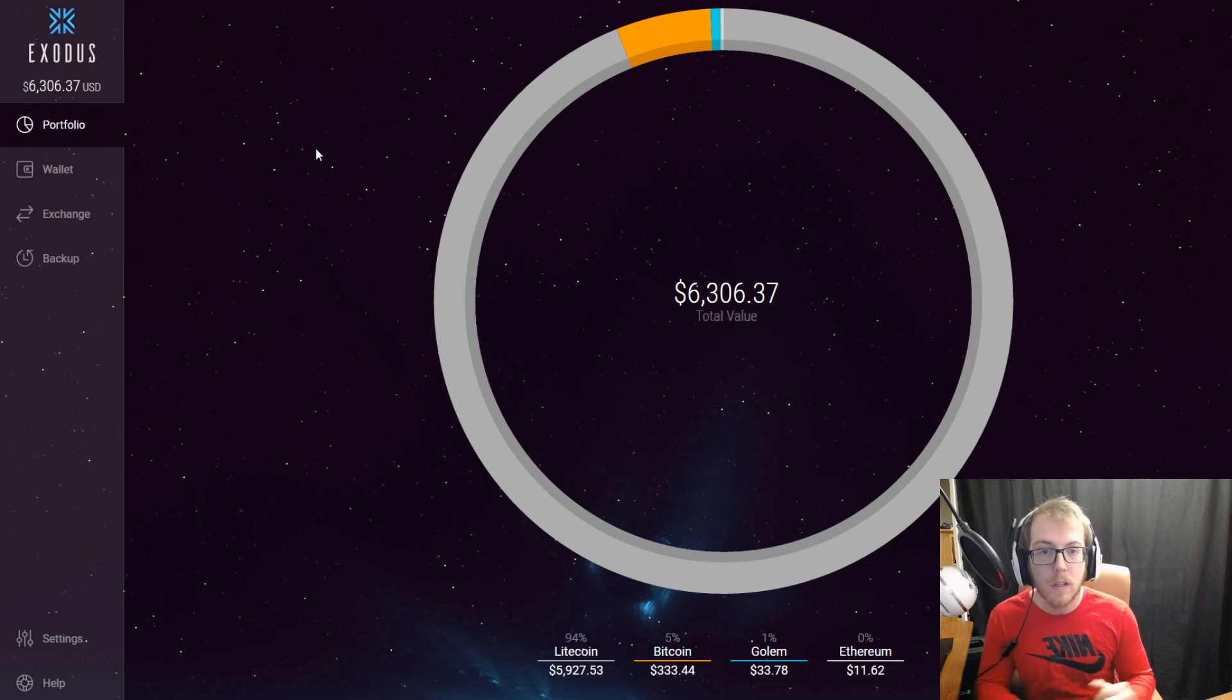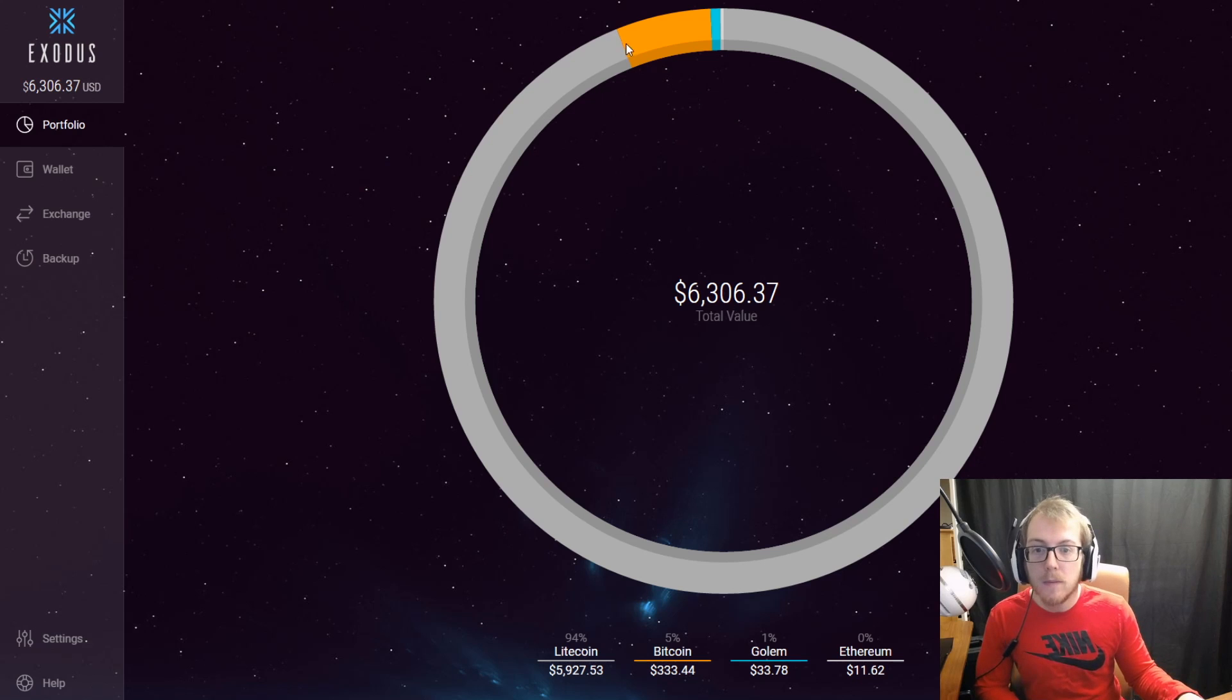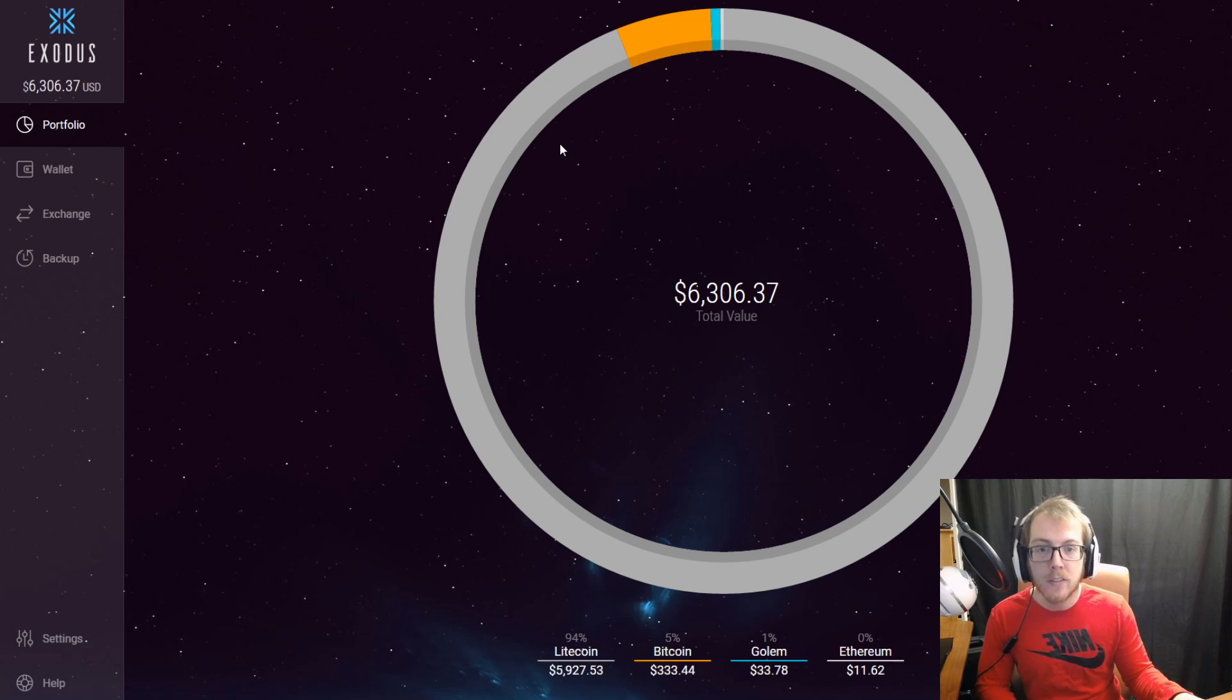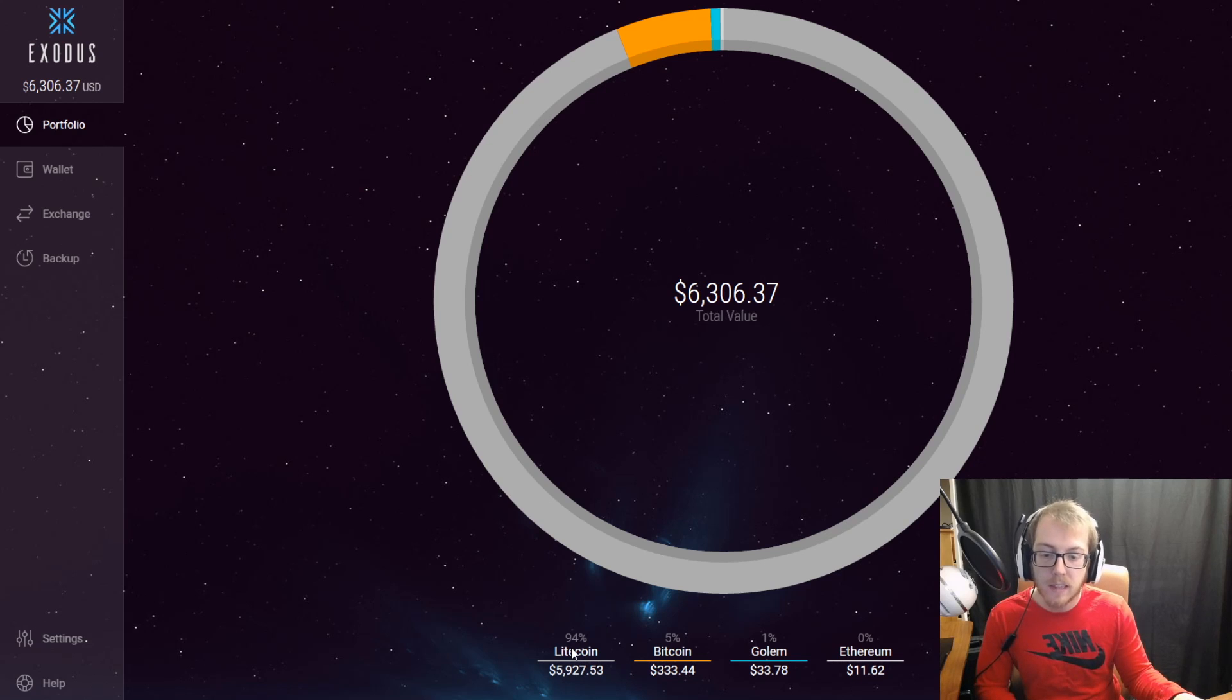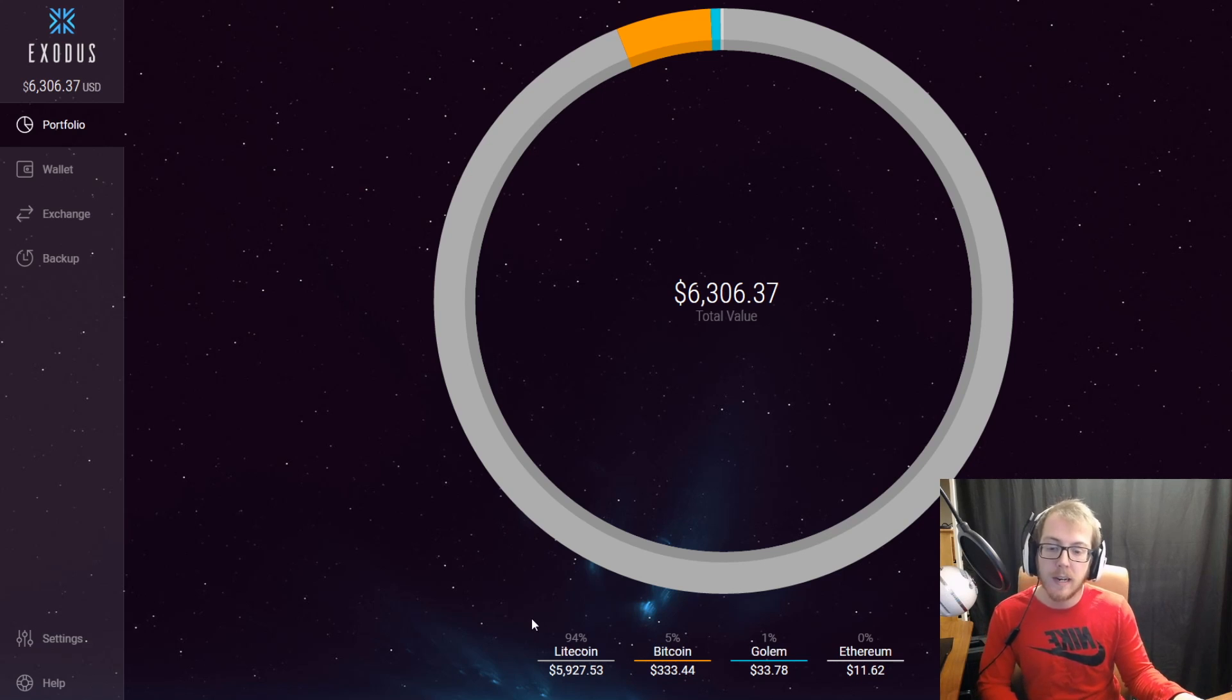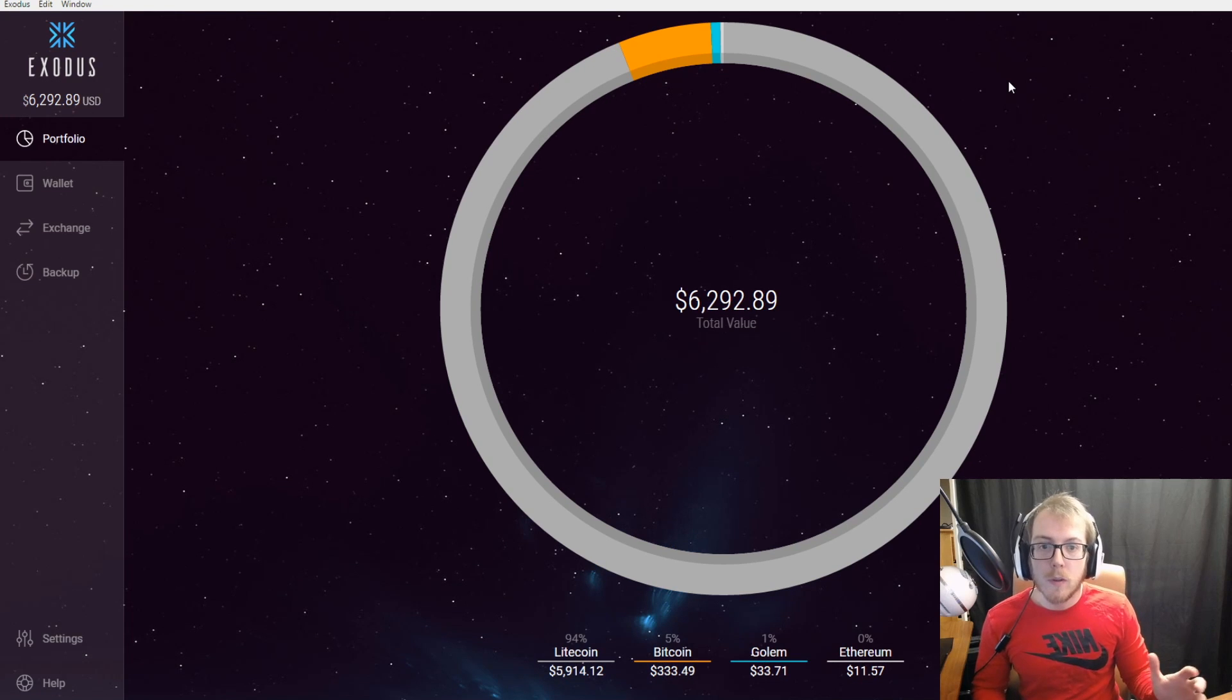I like how it shows the portfolio breakdown in terms of percentage. In this portfolio I have 94% Litecoin, 5% Bitcoin, 1% Golem.